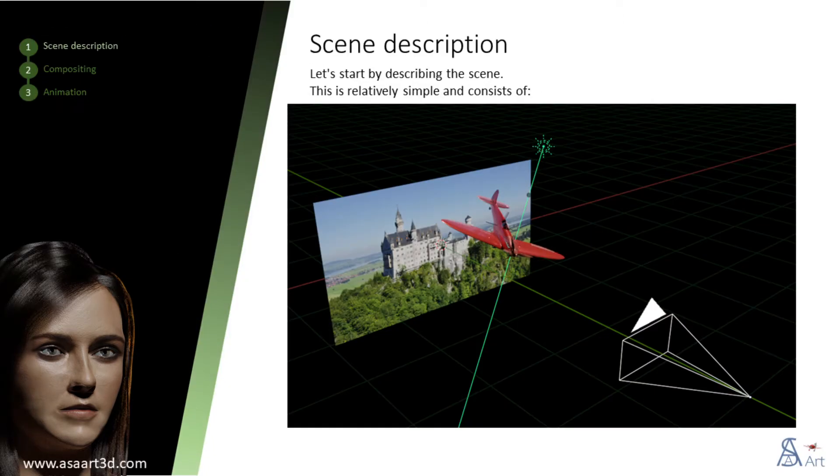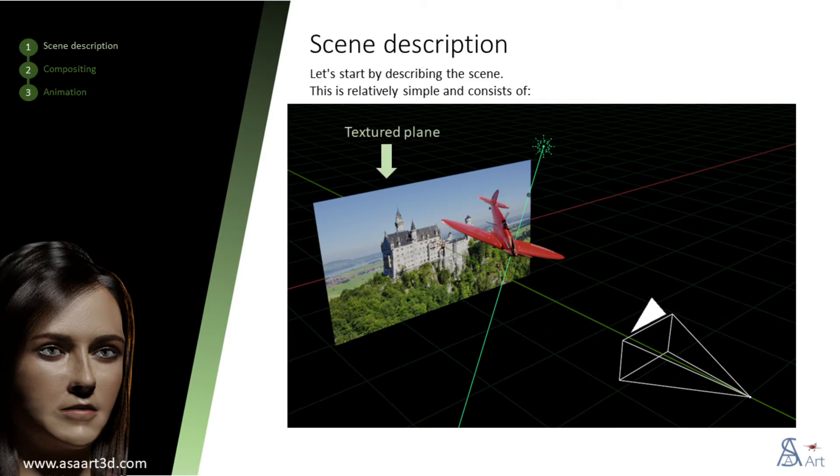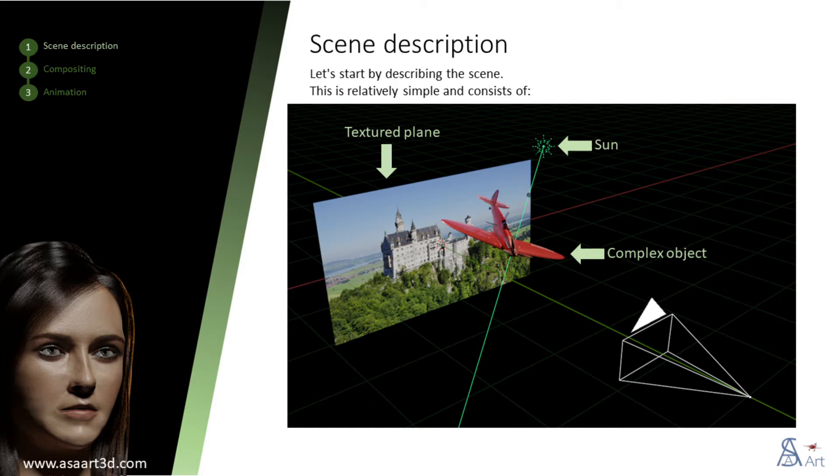Let's start by describing the scene. This scene is relatively simple and is made up of a textured plane, a complex object, in this case an airplane, a sun to light up the airplane, and a front camera.